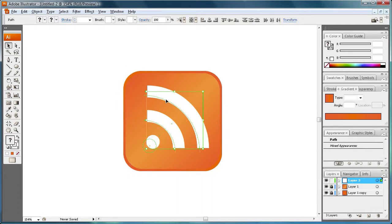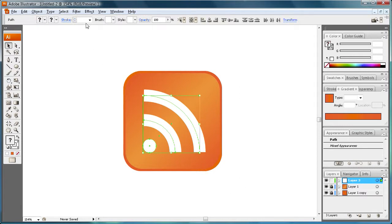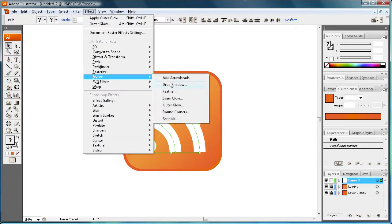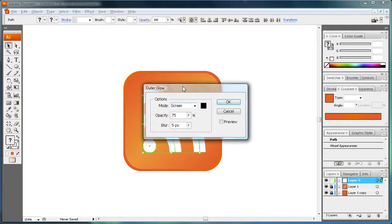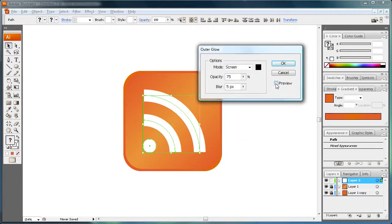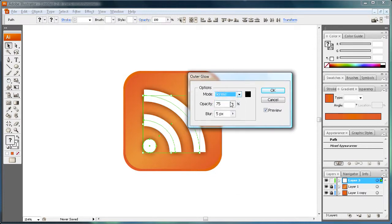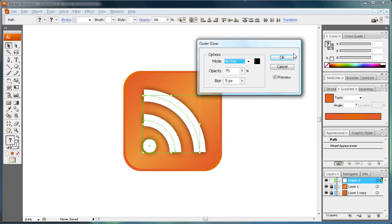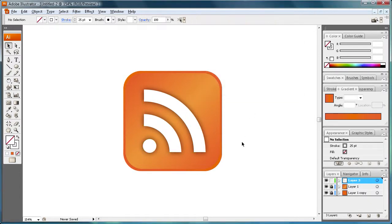So we're just going to drag that to wherever you want it. And bam, there you go. So we're just going to select it all and we're actually going to add a little bit of a shadow to it now. So we're going to go to effect and stylize. And let's go to outer glow. Click preview and let's put it on normal. That looks pretty good. So let's click OK.